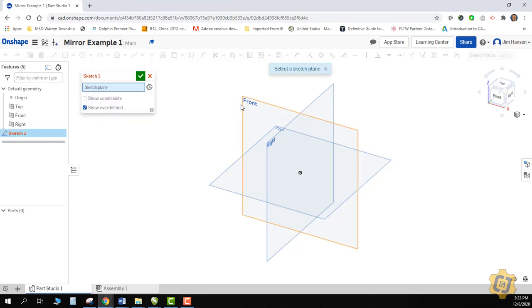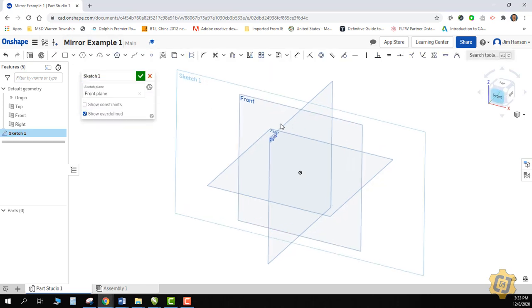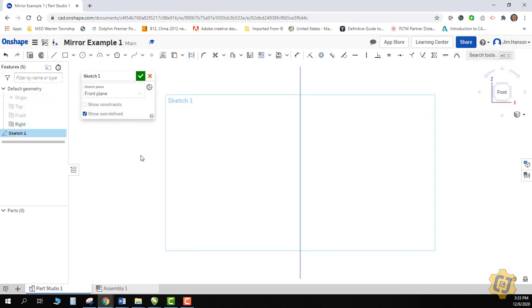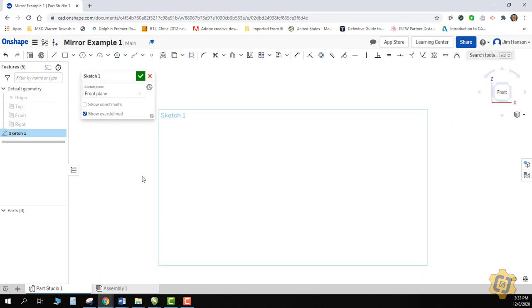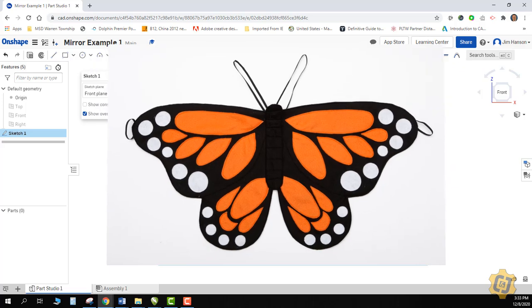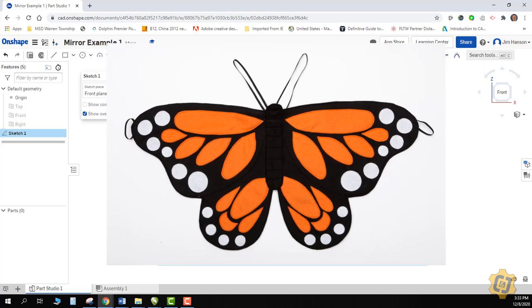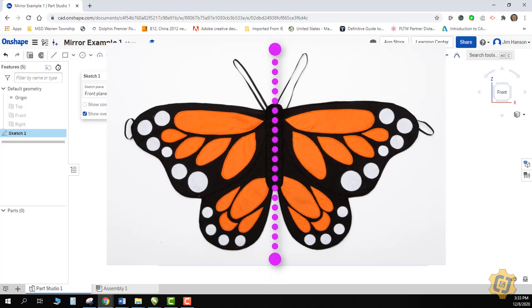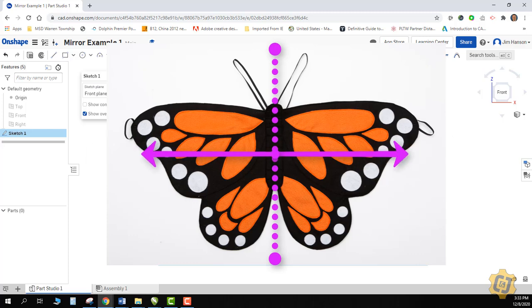I'm going to go ahead and start a new 2D sketch. What's a good way to describe the mirror tool? Kind of think of like butterfly wings. You have a central axis, and then you have a mirrored pattern across both sides. Let me show you an example.